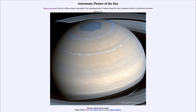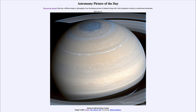Cassini finished its mission in 2017 as it began to run lower on fuel. Instead of leaving it there unable to communicate, it was actually crashed into the atmosphere of Saturn. It has now been destroyed and crushed by the immense pressures that exist below the upper cloud layers of Saturn.